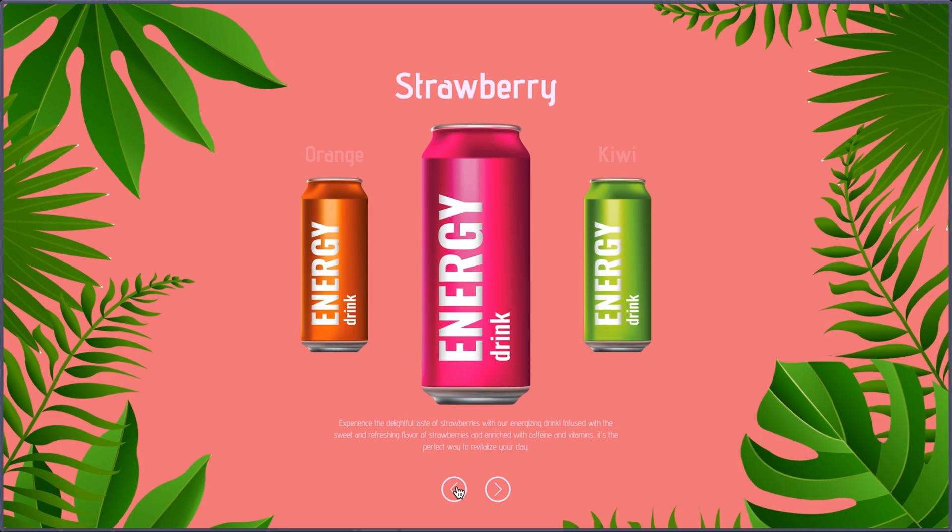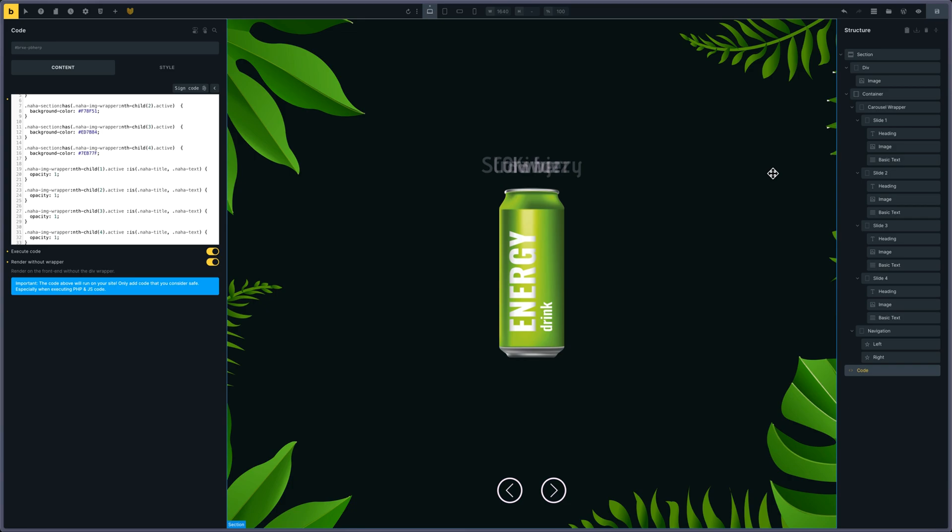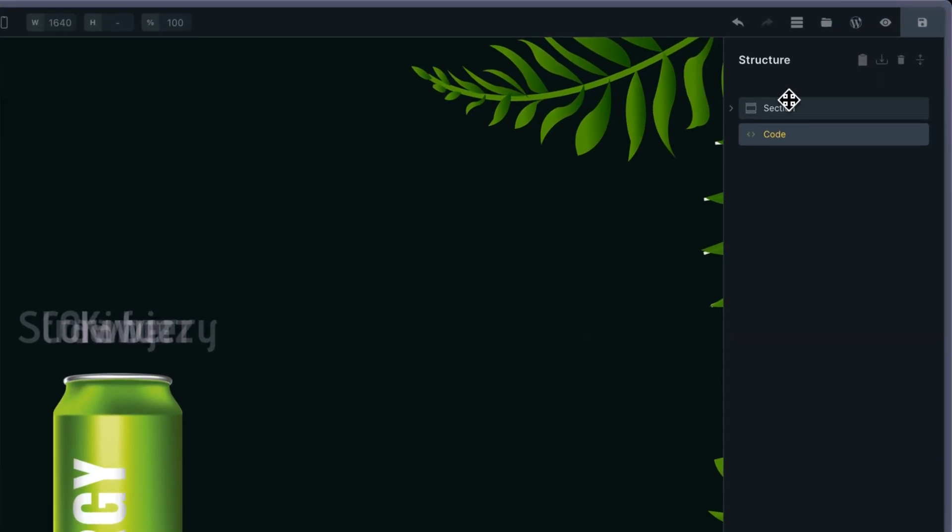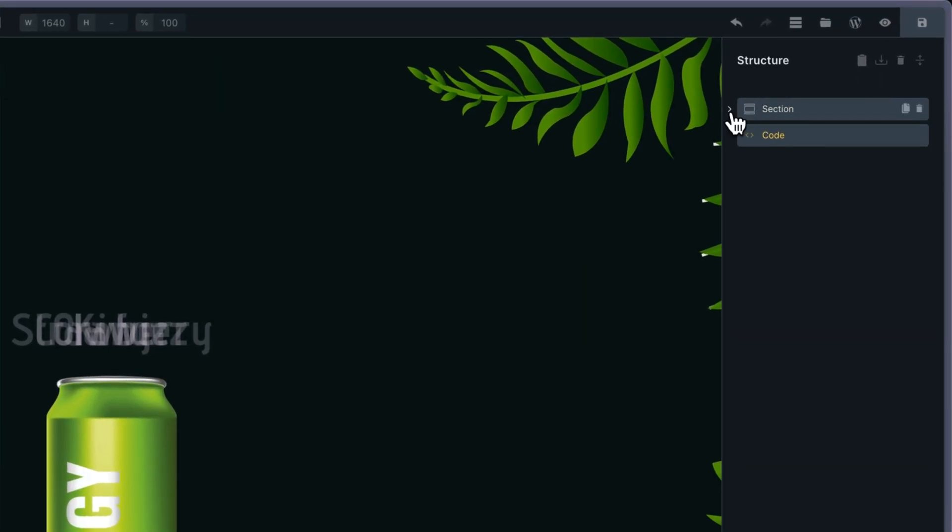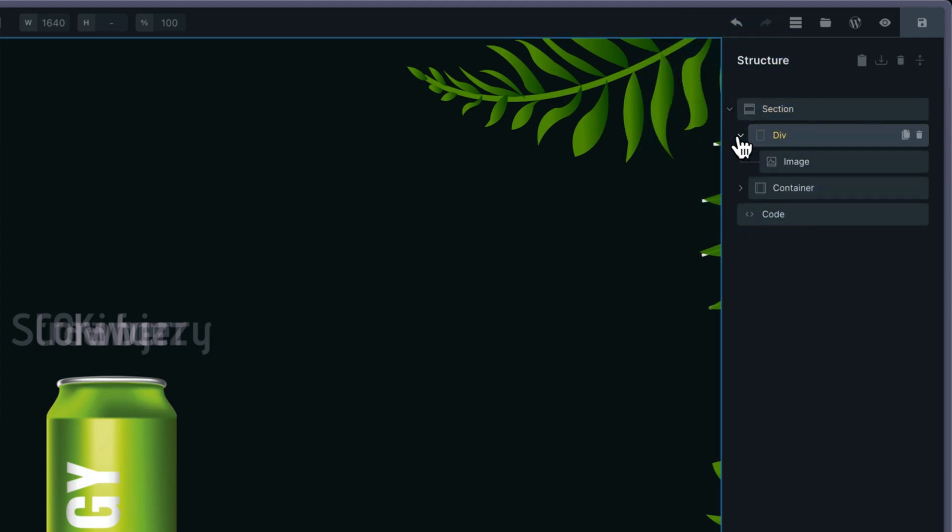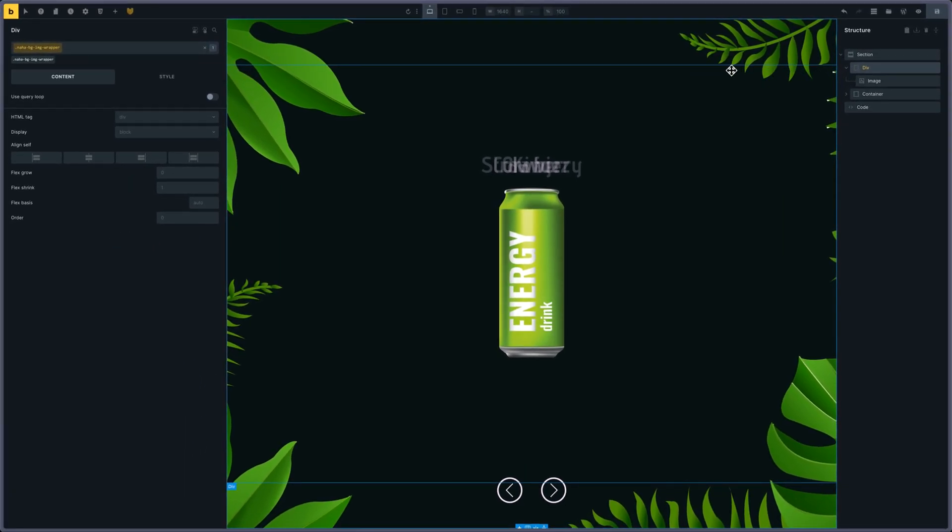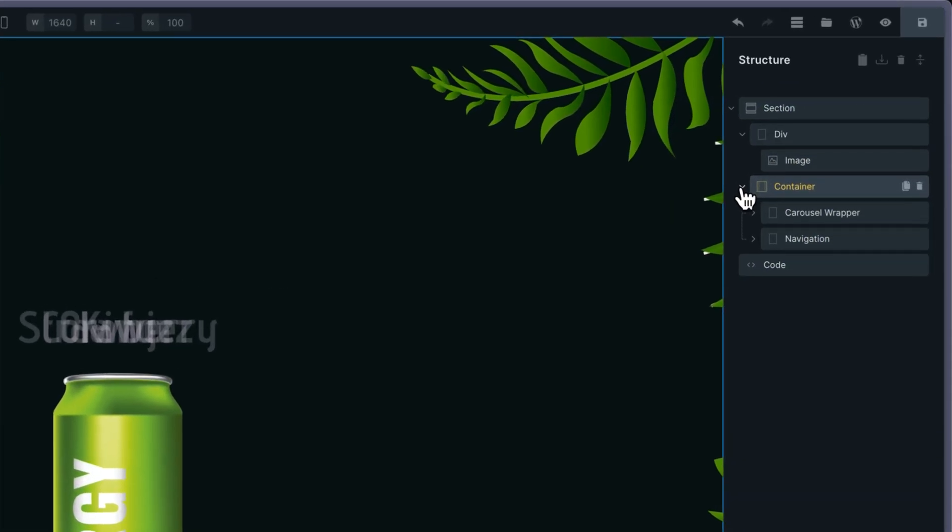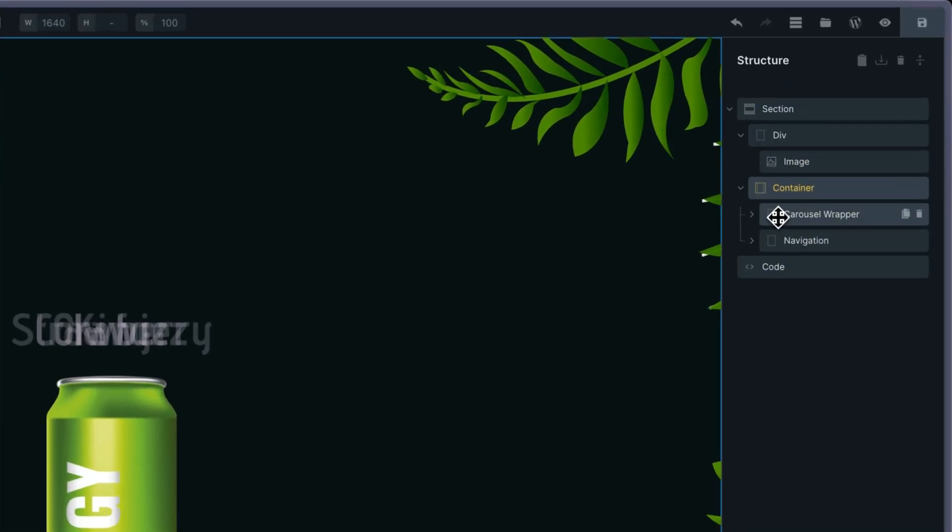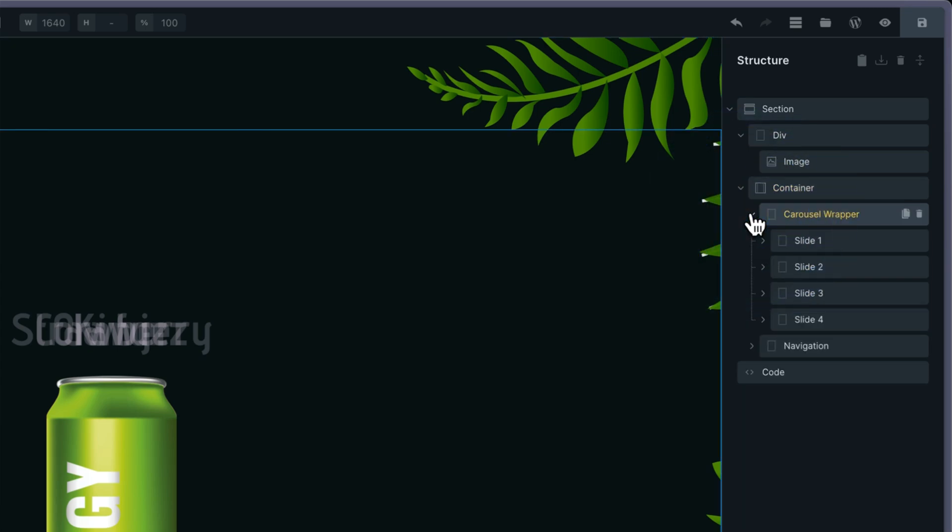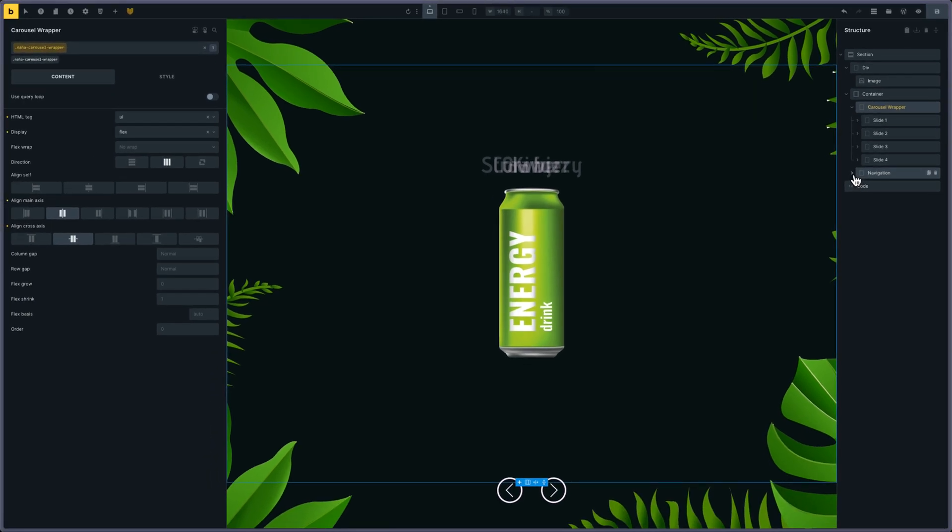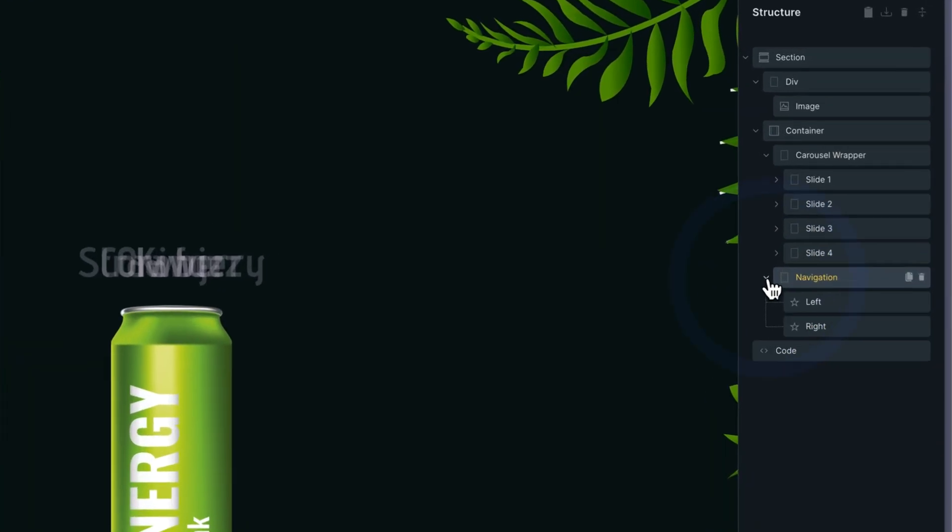So let's see how it's done. It's done in Bricks. I have a section which contains the background image—the plants and leaves and everything—and a container that will have my carousel and navigation. The carousel has four slides, and the navigation has the left and right arrows.